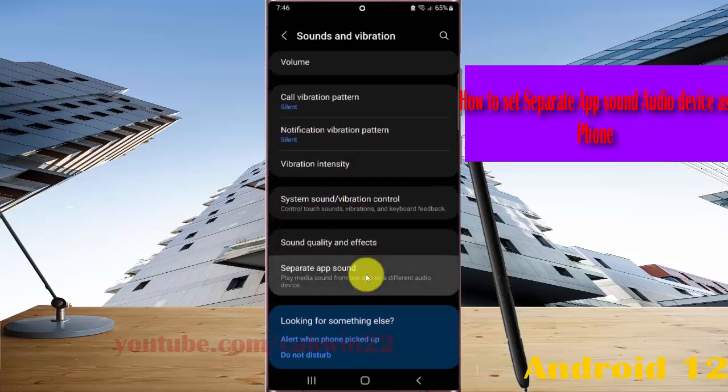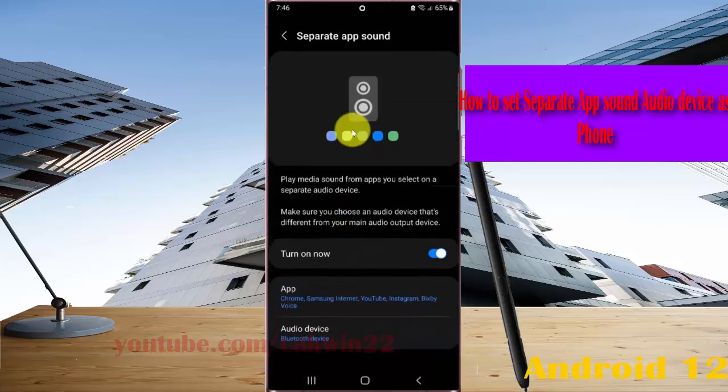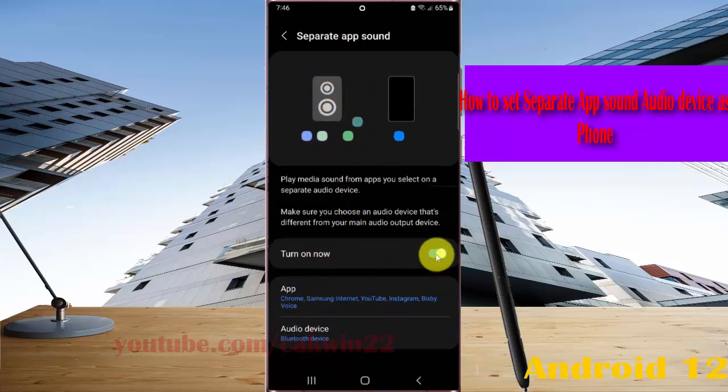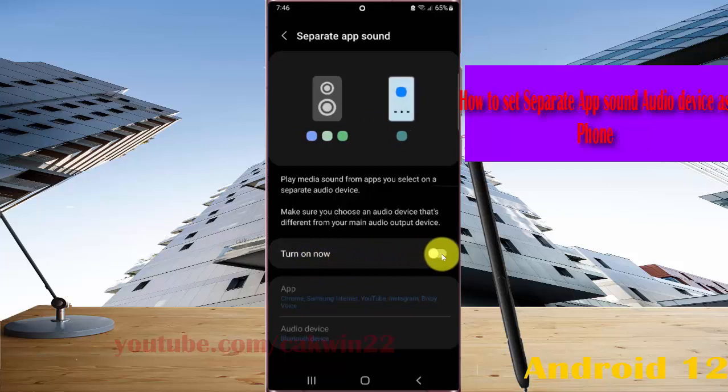You must turn on Separate App Sound first. Tap Turn On Now, then switch to another group.